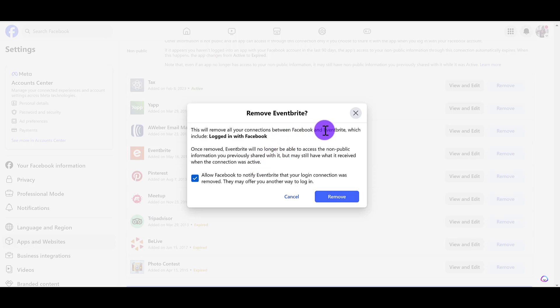I'm okay with that because all these were connected a long time ago and I don't need them anymore. There's also this thing right here that says 'Allow Facebook to know...'